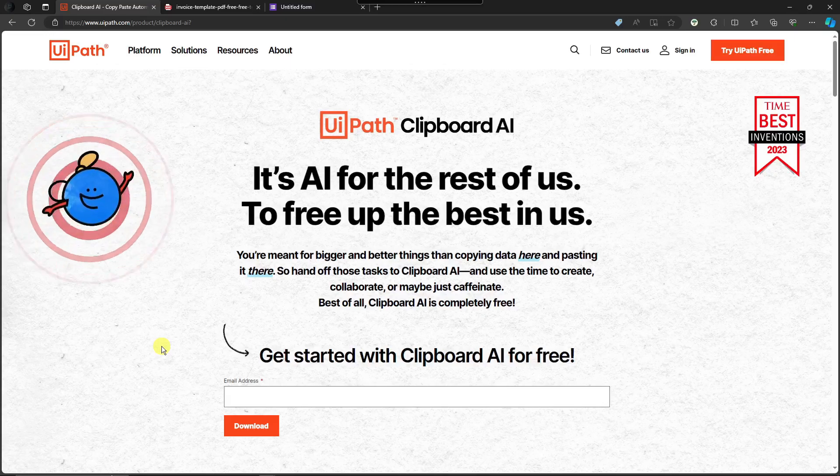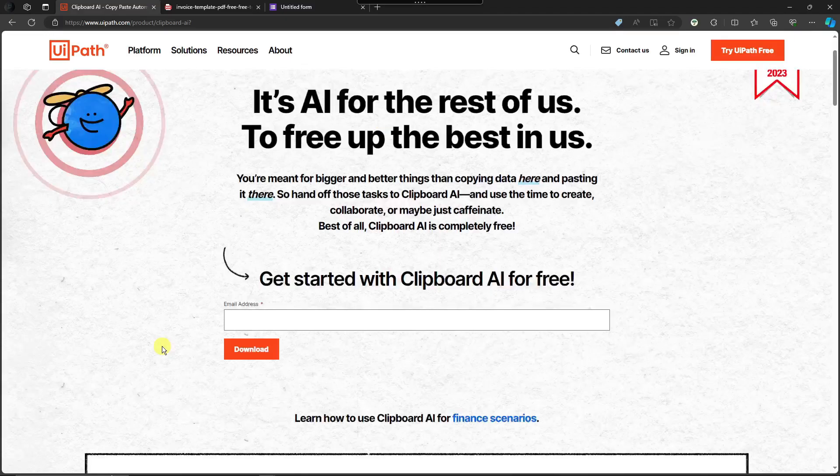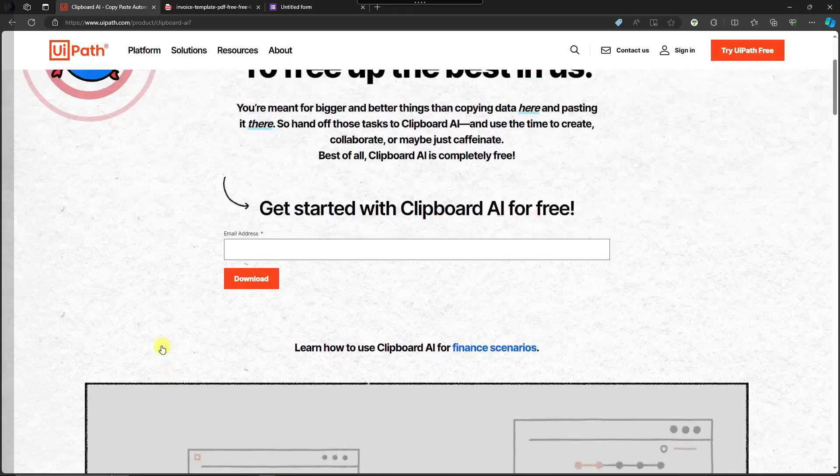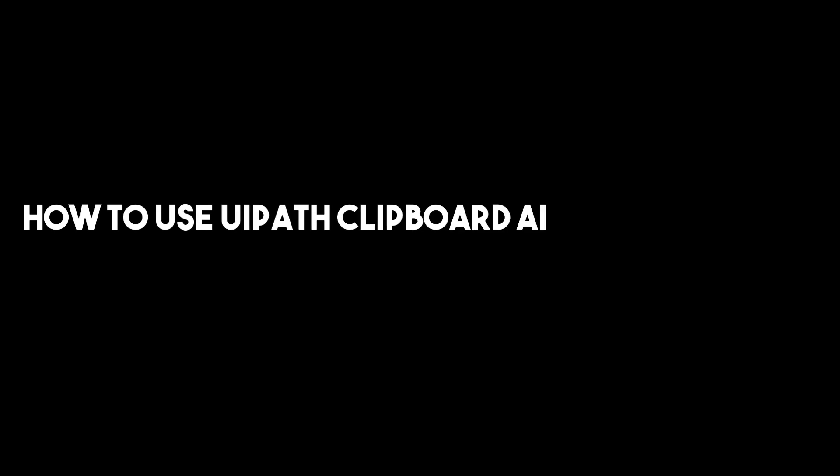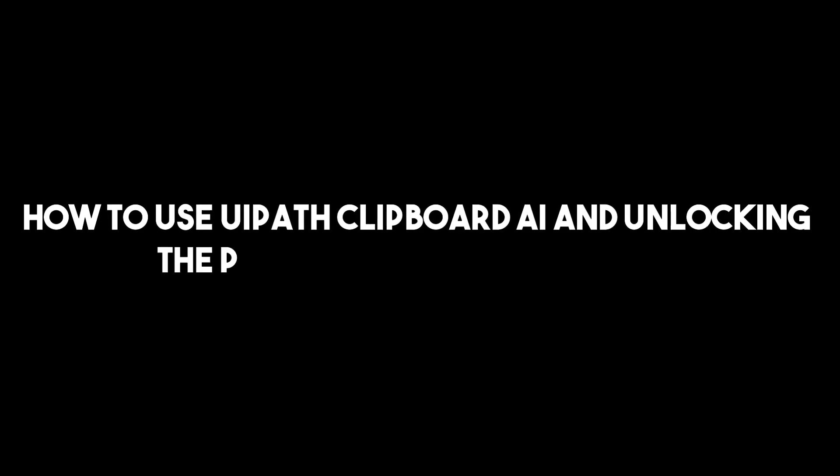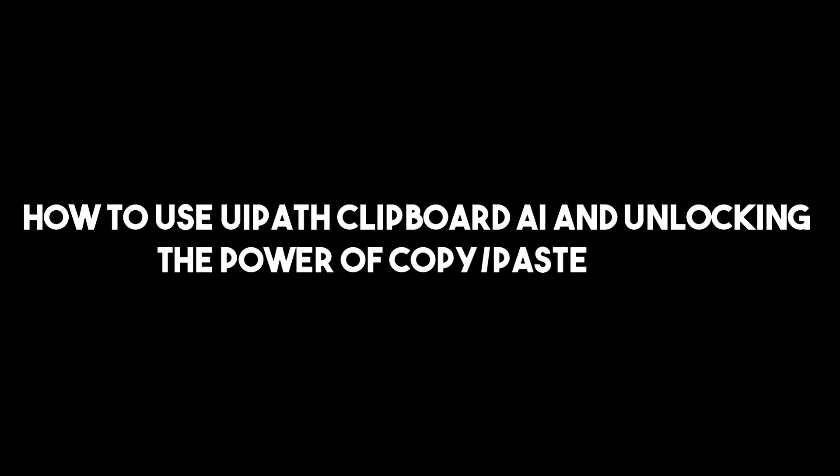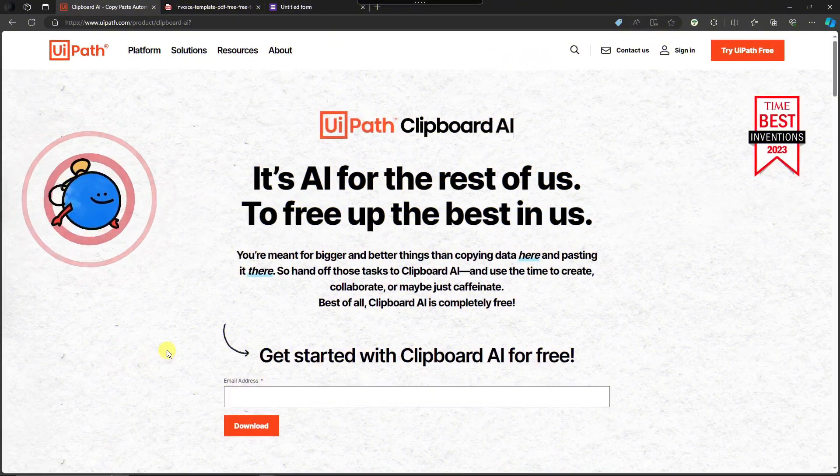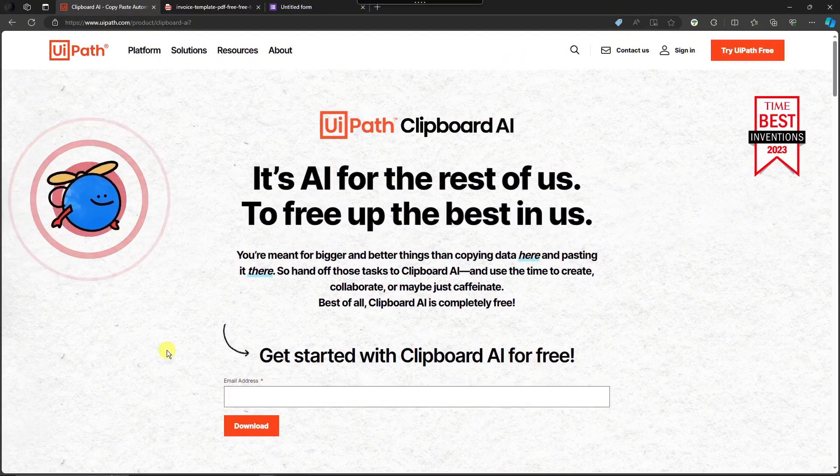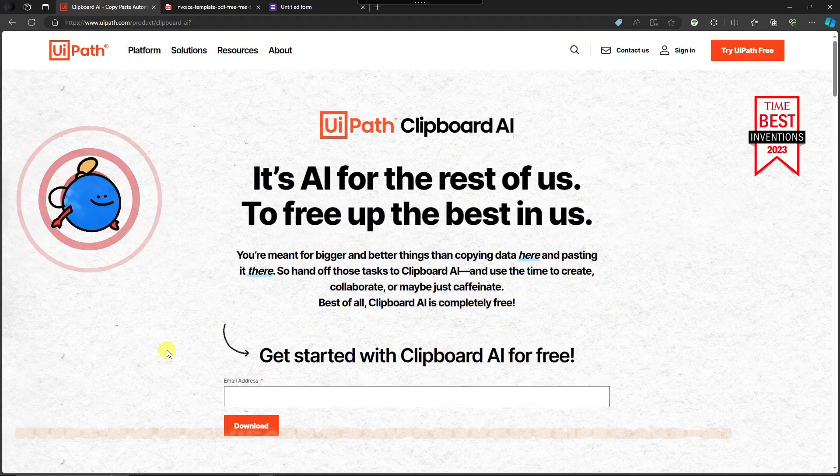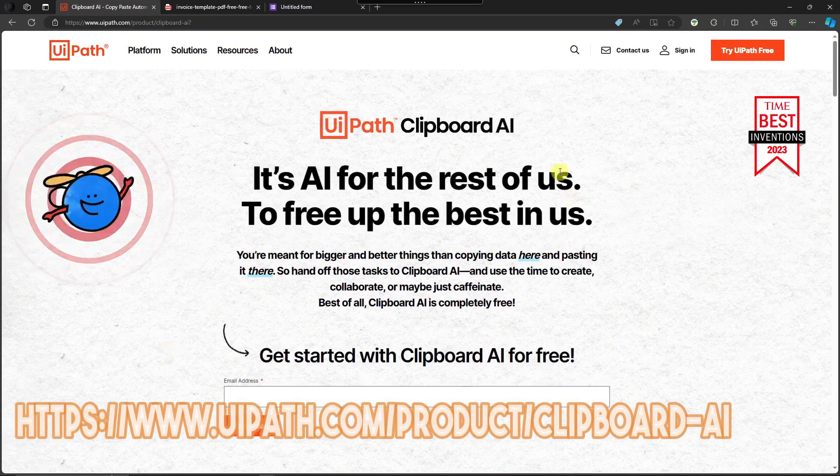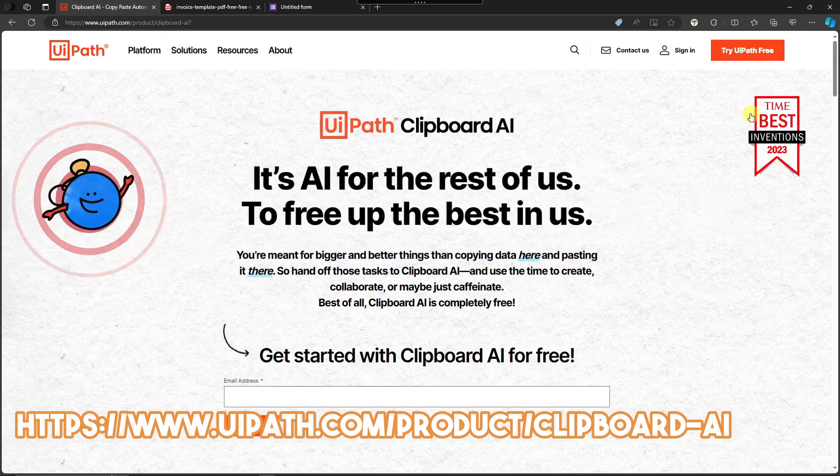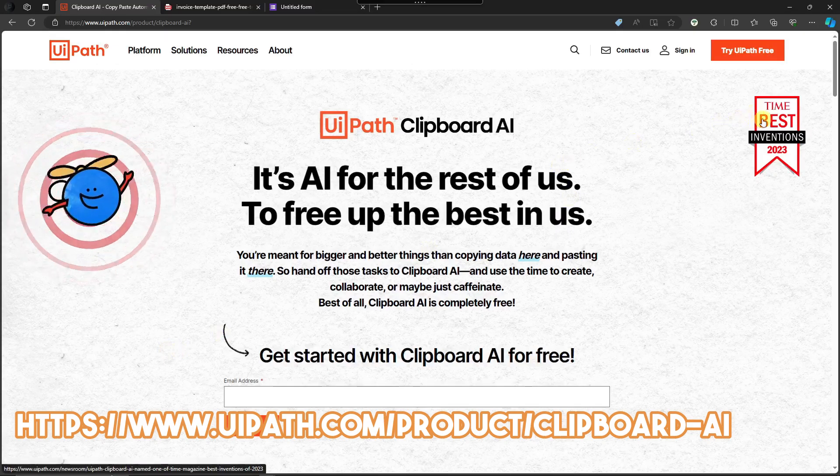Hi there, good morning, good afternoon, and good evening. In this video I'm going to teach you how to use UiPath Clipboard AI and unlocking the power of copy-paste. Right now we're currently inside the website of UiPath. And by the way guys, this is the Best Time Inventions of 2023.